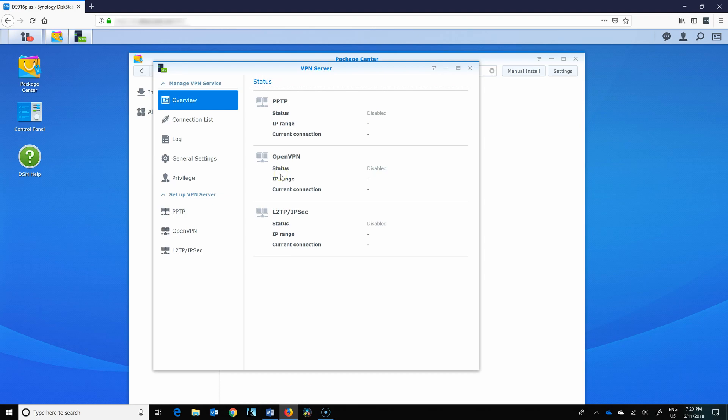So we're left with OpenVPN. OpenVPN is an open source project. They've got a commercial version as well, but it's a fantastic product, not as heavy on the CPU regarding encrypting and decrypting the traffic. And it's very reliable, uses an agent on your computer. So we'll set that one up.